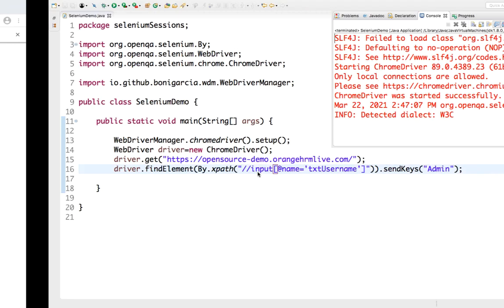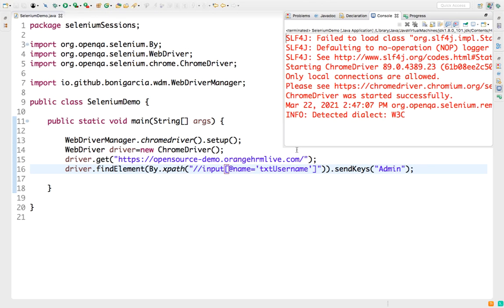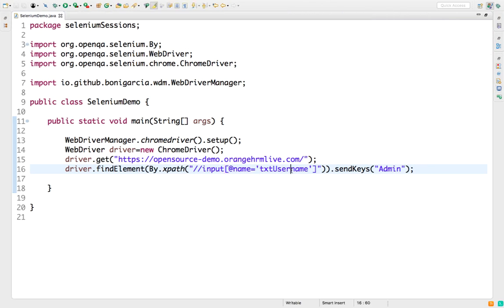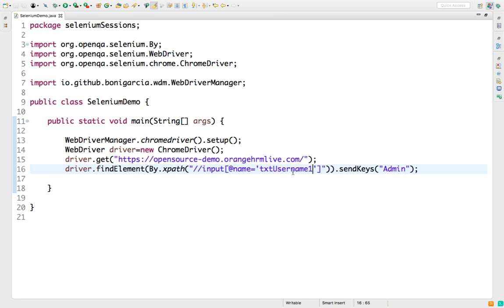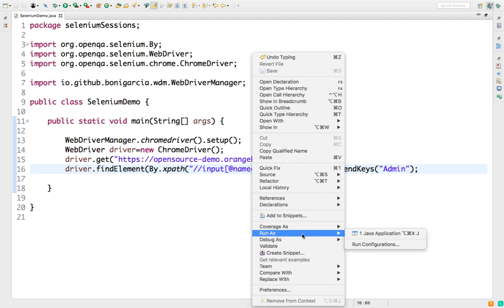So whenever you get this Invalid Selector Exception, it means the selector that you have passed is invalid. Now let me show you another interesting point. This time I'm making name txt username to txt username 1. In this case, XPath is valid but the attribute value which I have passed is not correct. In this case, let's see what exception we will be getting.